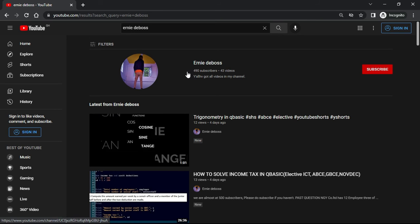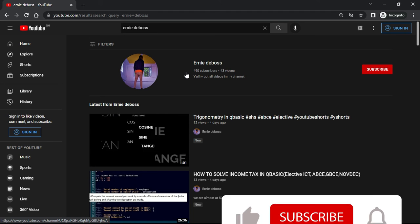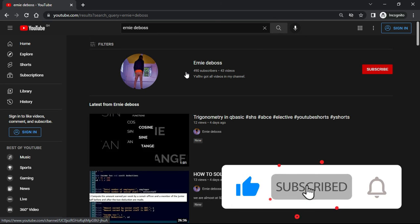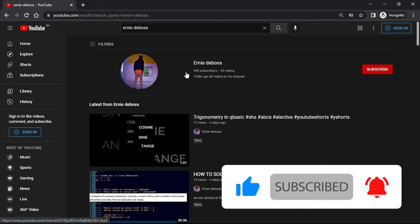So if you want to know how to edit text on any website permanently, hit the subscribe button and turn on post notifications for the next video. Thank you.